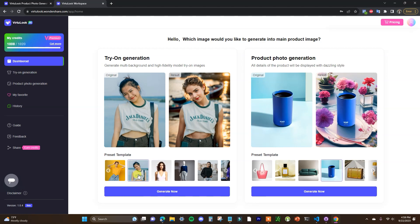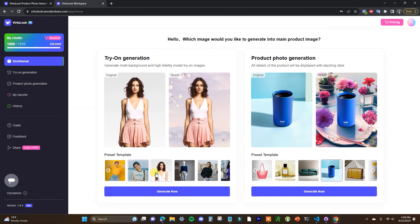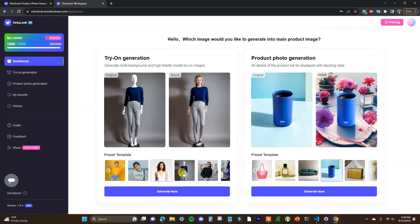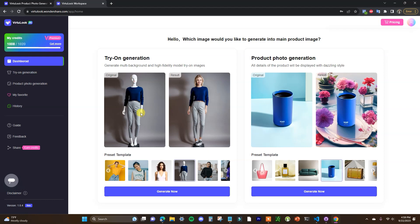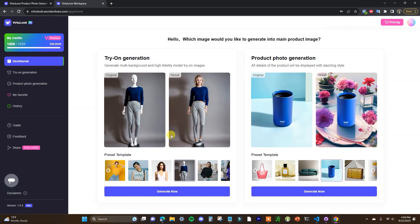We can take a look at some of the other examples here. We can see the background and the model was changed here, we can see it was changed here in this case as well. We can see in this case the original photo was a mannequin and it was edited over here to be an actual human model instead of a mannequin so we can see that's something else you can do as well.